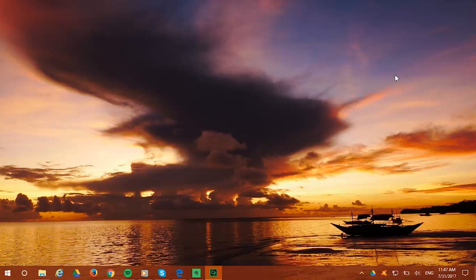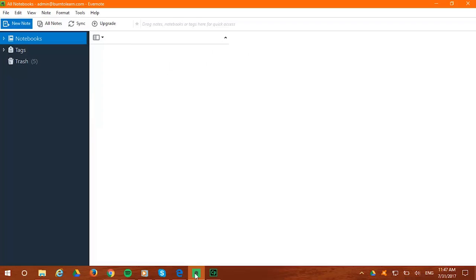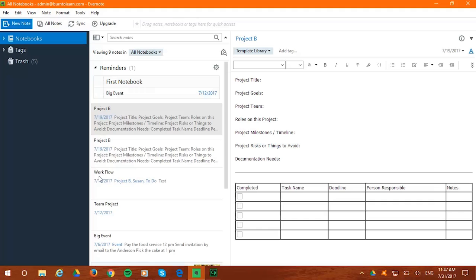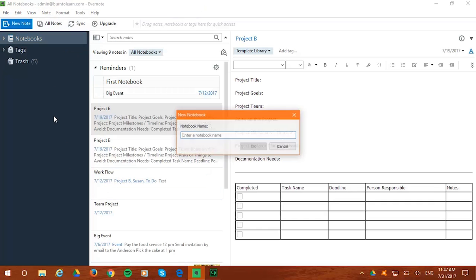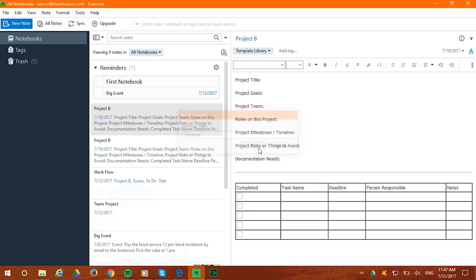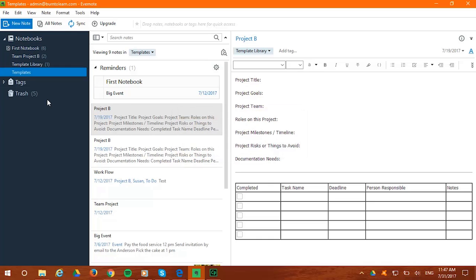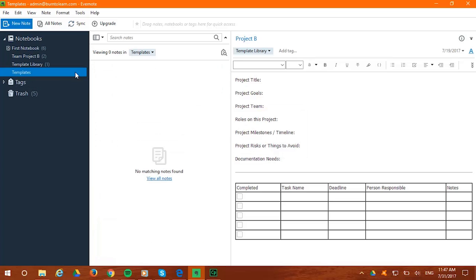First, open your Evernote app on your desktop. Then go to the left where the notebook bar is and create a new notebook. Give it a title like Templates, and just like that you have a notebook set as your template library.